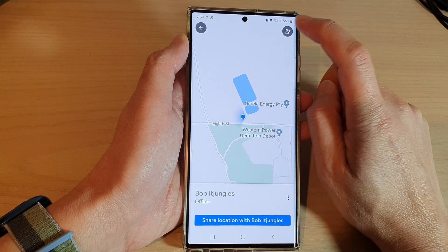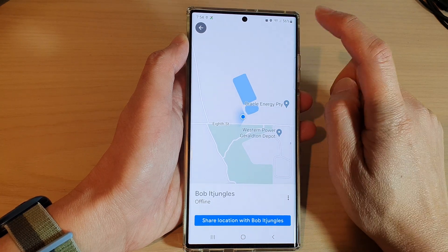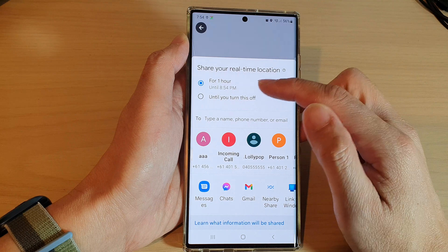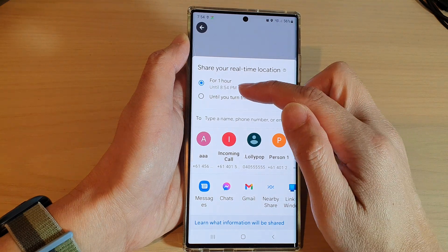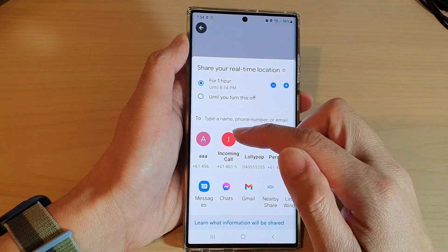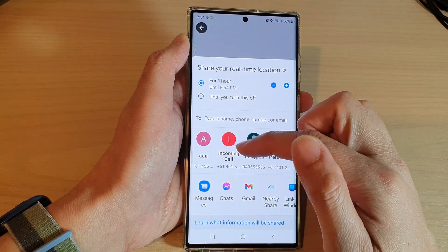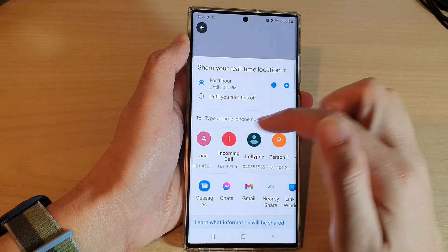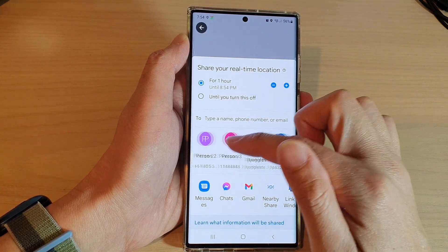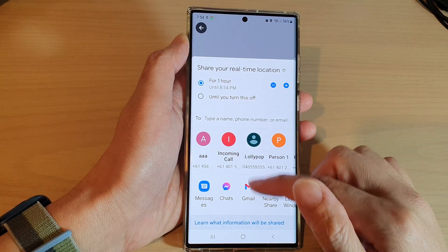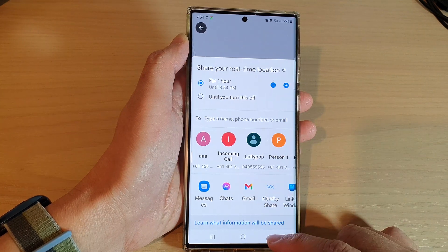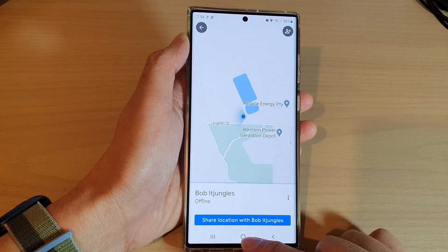You can also tap on 'More Contacts' to share your location. You can choose for how long, and then simply select a contact that you want to share from the list. And that's it — thank you for watching this video.